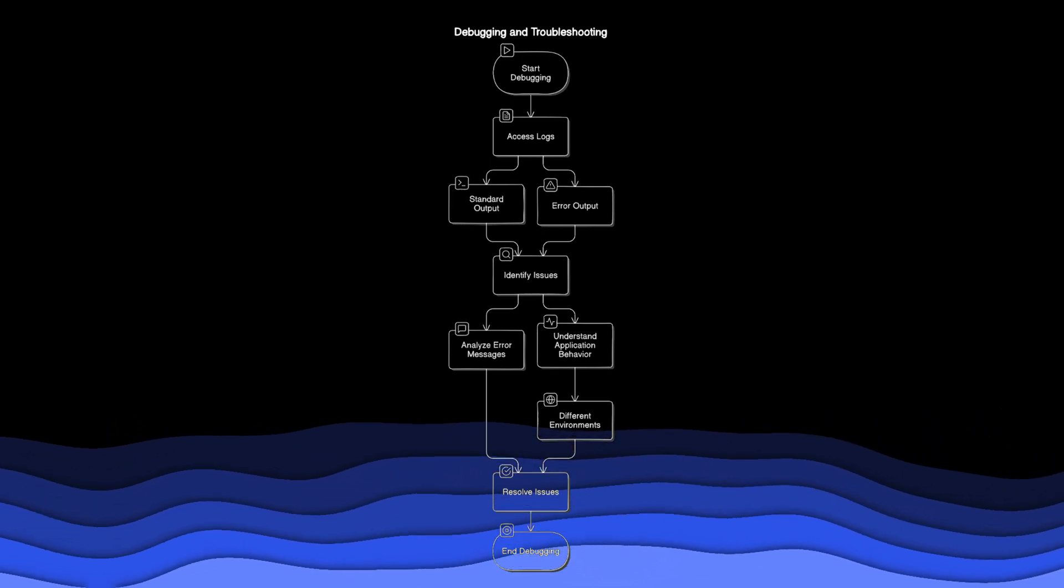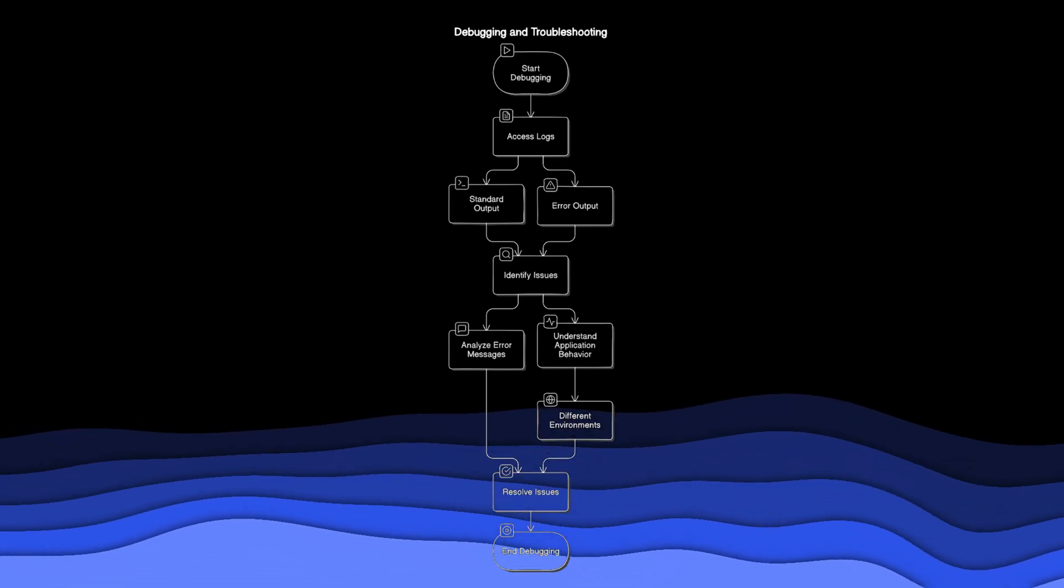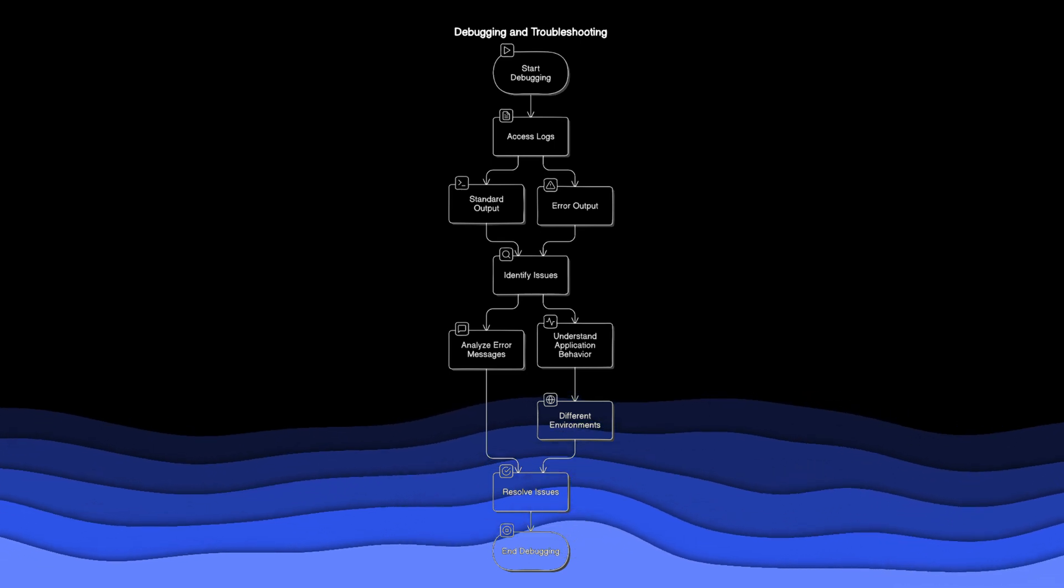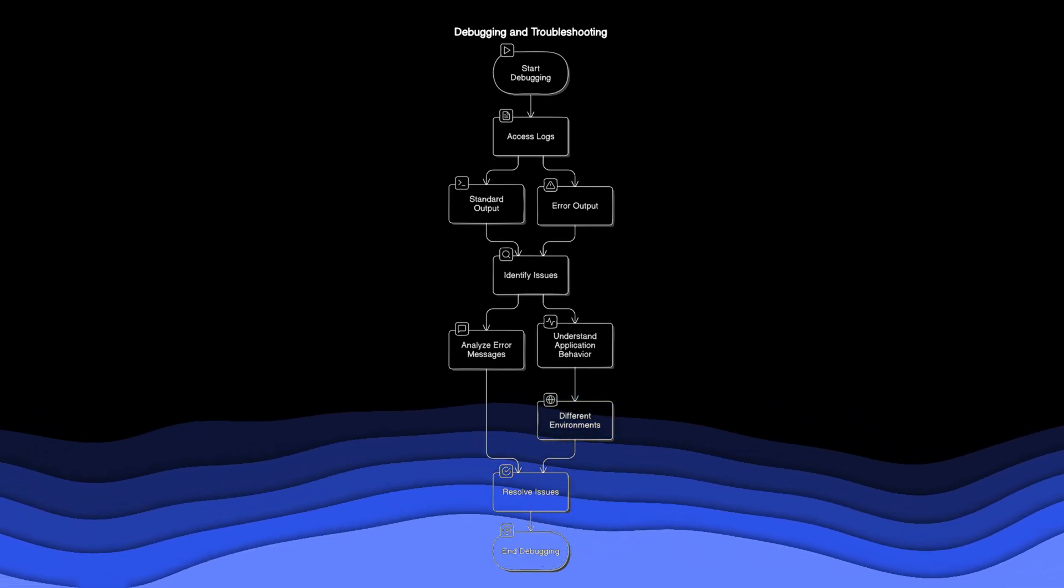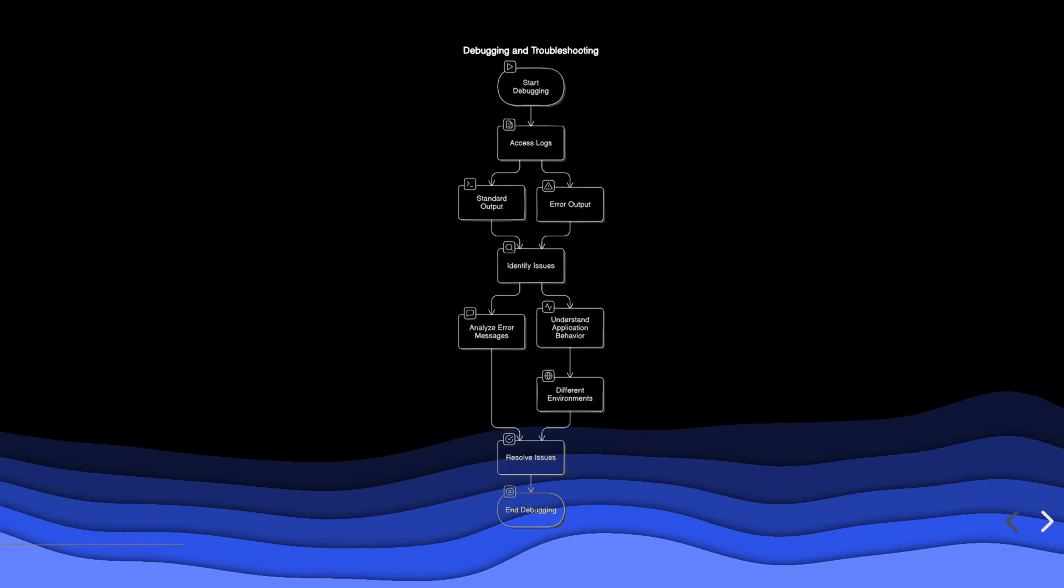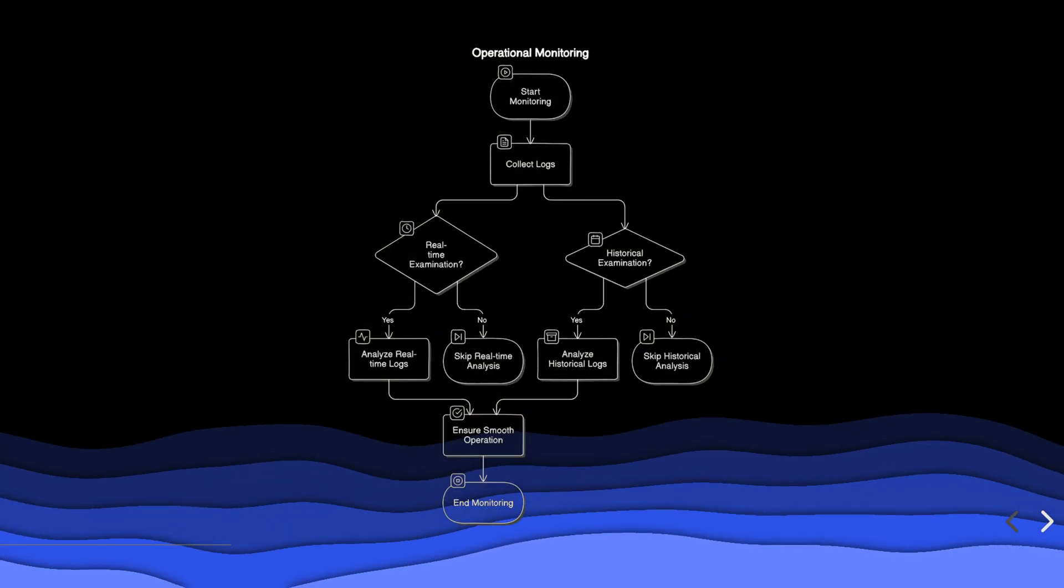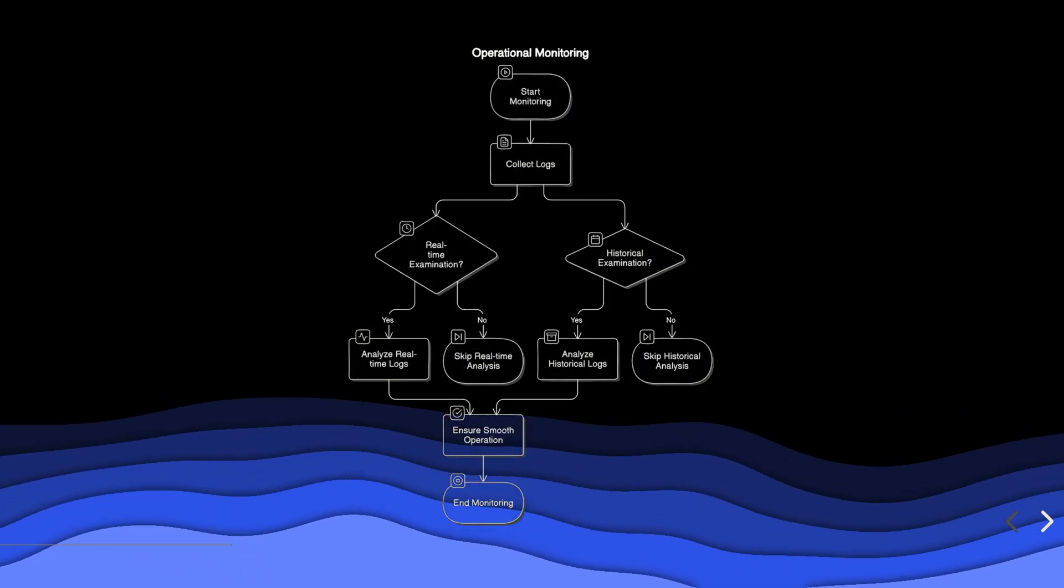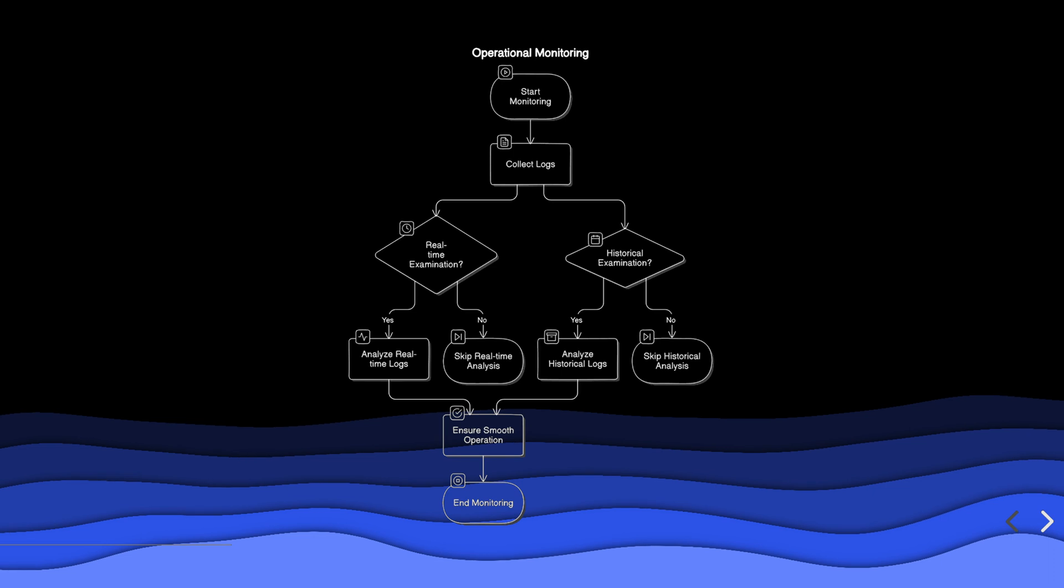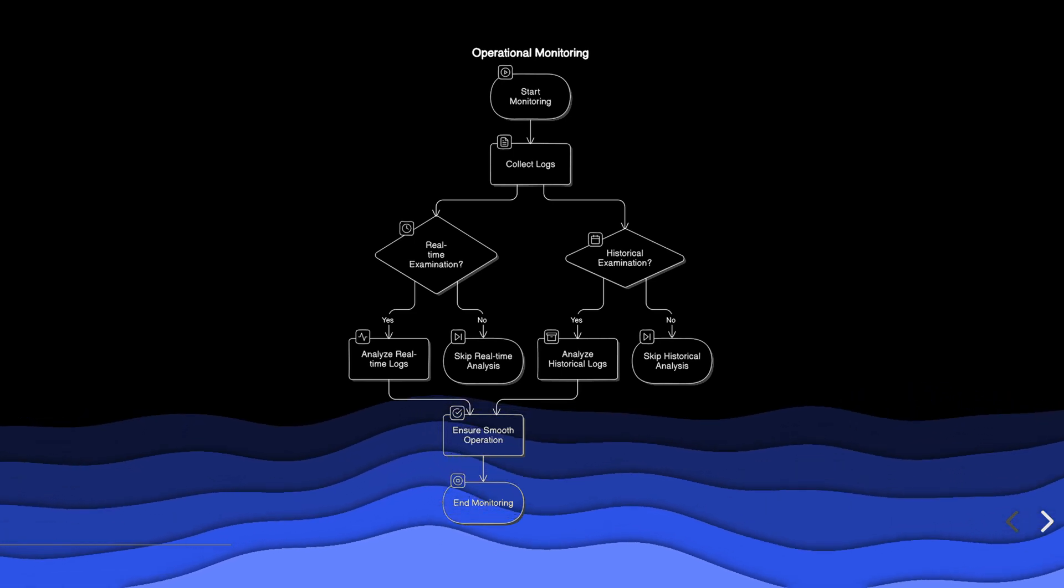This helps developers and operators quickly identify and resolve issues by analyzing error messages and understanding the behavior of applications in different environments. Operational monitoring relies heavily on logs to assess the health and performance of systems.